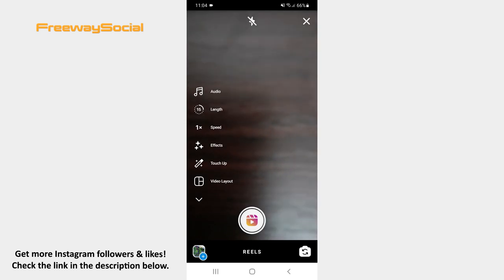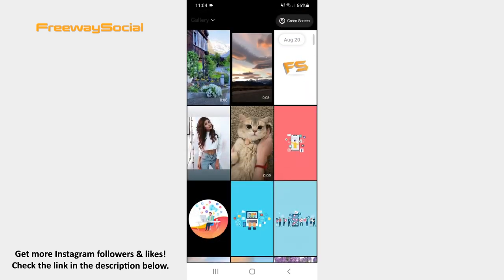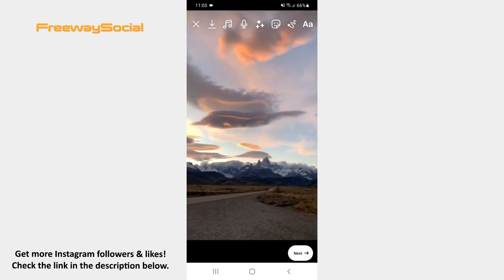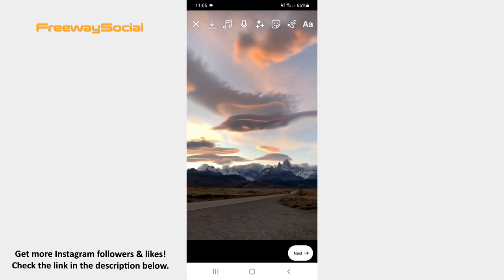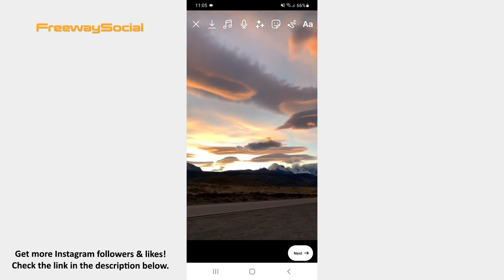When the camera screen opens, record the video or upload it from your camera roll. Find the music icon at the top of the screen and click on it.